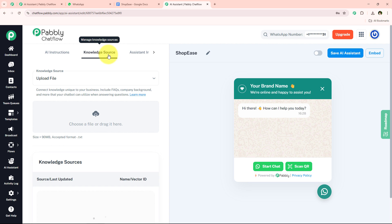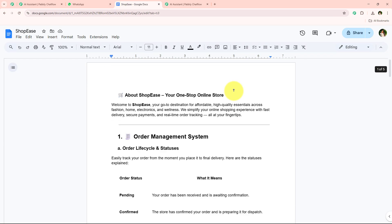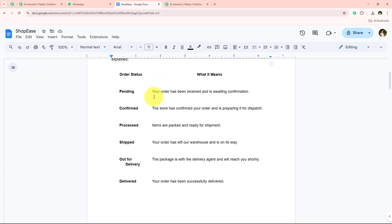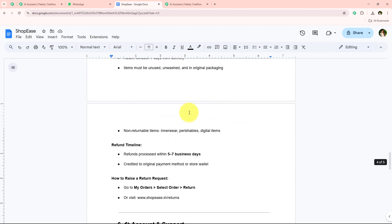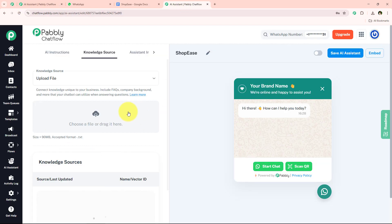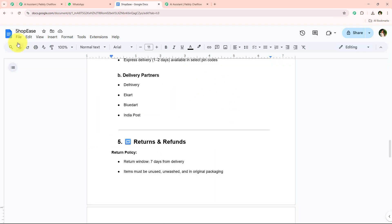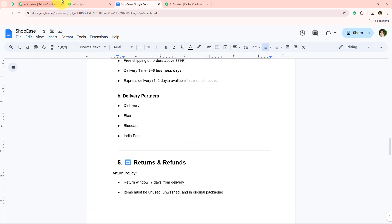Now I am moving on to the knowledge source. I have already created this knowledge source — I wrote it in my Google Doc. Now I am going to upload it here. To upload the knowledge source, we simply have to upload it in .txt format. To do that, go to File, then Download, then Plain Text to download the file in .txt format.